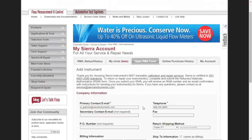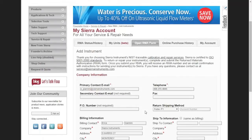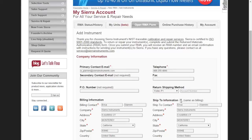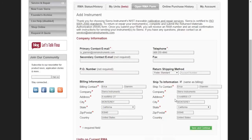To complete your RMA, enter the required fields marked by a red asterisk. If you have previously saved your personal information in the My Account tab section, the required fields will already be filled out for your convenience. If your billing and shipping information are the same, next to Ship to Information select Same as Billing and your information will be copied over. You can also choose your preferred return shipping method, but it's not required. Then click Save and Continue.